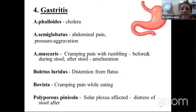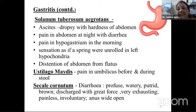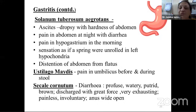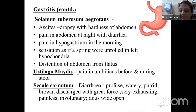Fourth characteristic feature: gastritis with upper GIT affections — abdominal pain, cramping pain, distension from flatulence, and lower GIT affections. Solanum tuberosum agrotans has indication in ascites and dropsy with hardness of abdomen. Abdominal pain at night with diarrhea is common, with hypogastric pain in the morning hours. A particular sensation in Solanum tuberosum: as if a spring were unrolled in the left hypochondriac region. Ustilago has pain in the umbilicus before and during stool. Secale cornutum has more lower GIT affections — painless, involuntary, very exhausting diarrhea — and feels as if the anus remains wide open, like Apis.